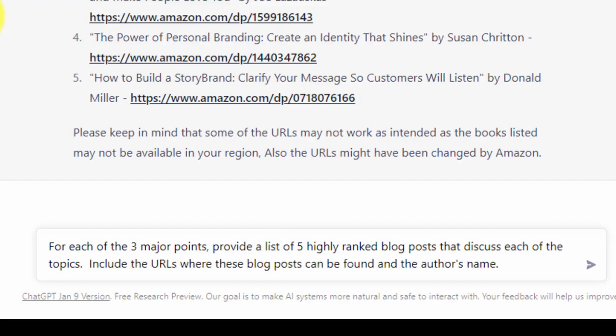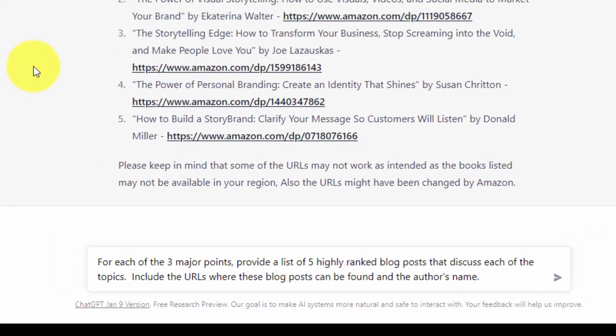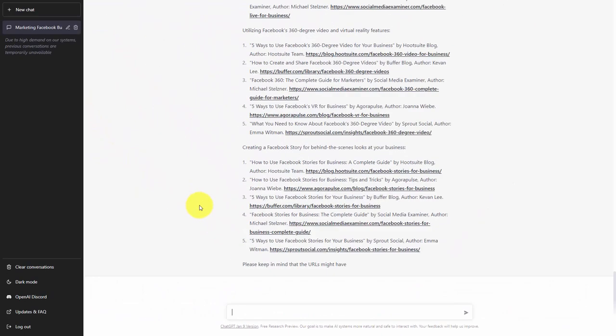Once we have written our command, we can then click enter. Basically what we have now done is we have created a system of references for the information that we have asked ChatGPT to retrieve for us. We have also mitigated the weakness of ChatGPT in seeking out these references.